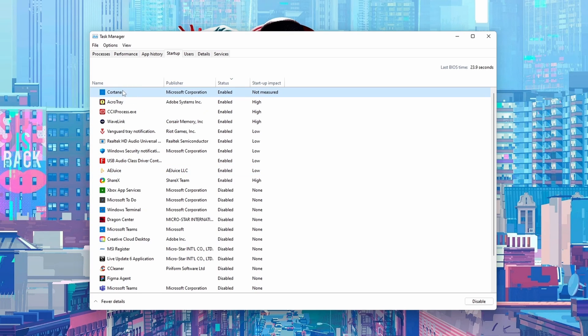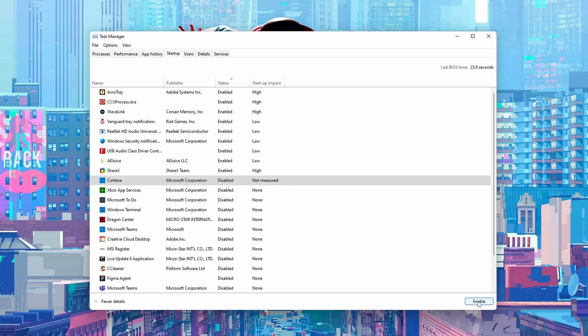So let's say for an example you wanted to disable Cortana. What you can do is left click and highlight Cortana on this list. We can then come down to the bottom right, click disable, and then this application will be disabled.